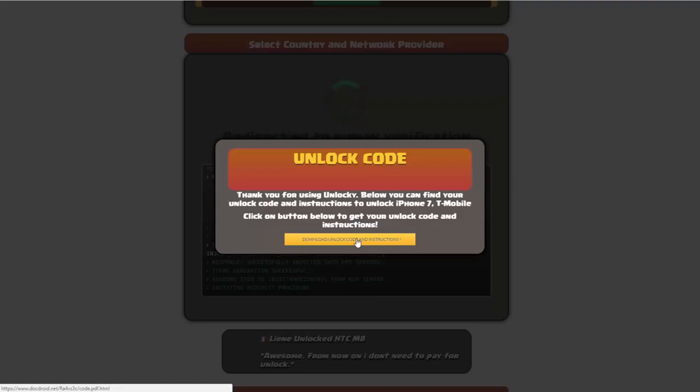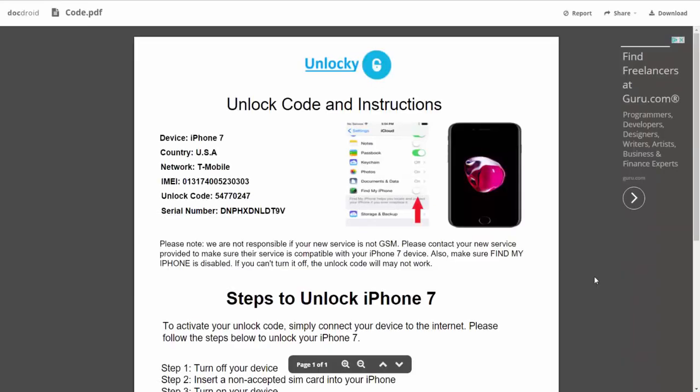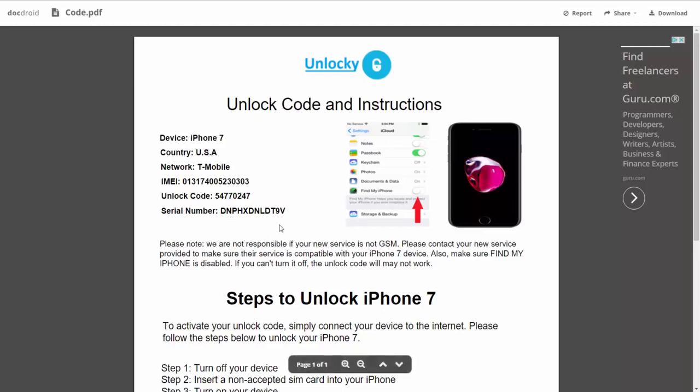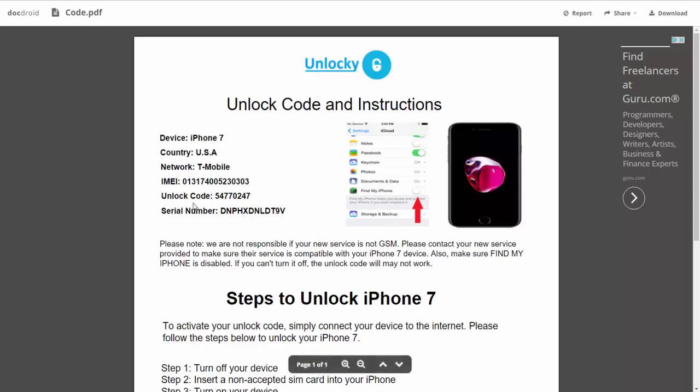If we click on this button here, you're going to be taken to a PDF document which is going to contain all the information that you need. It gives you the type of device that you're using, the country, the network provider, your IMEI number, your unlock code and your serial number.